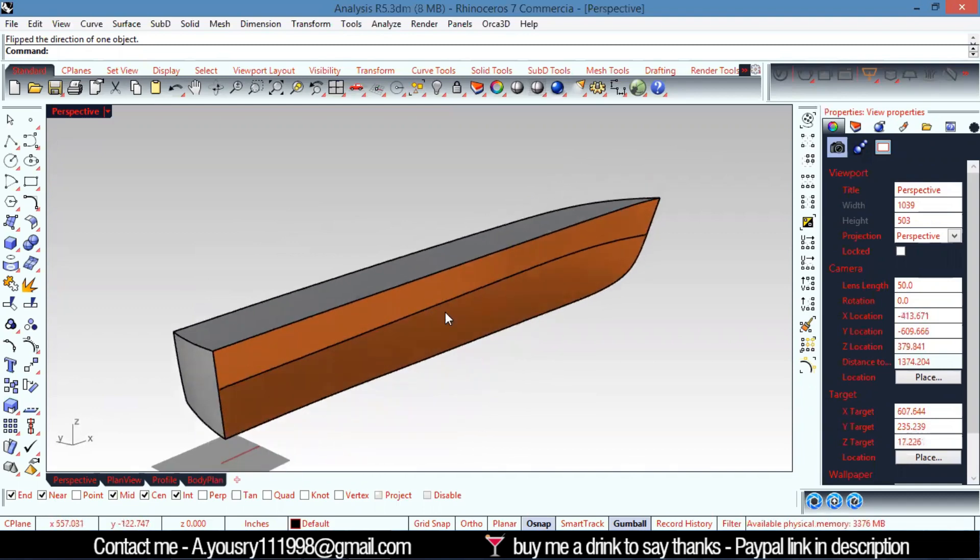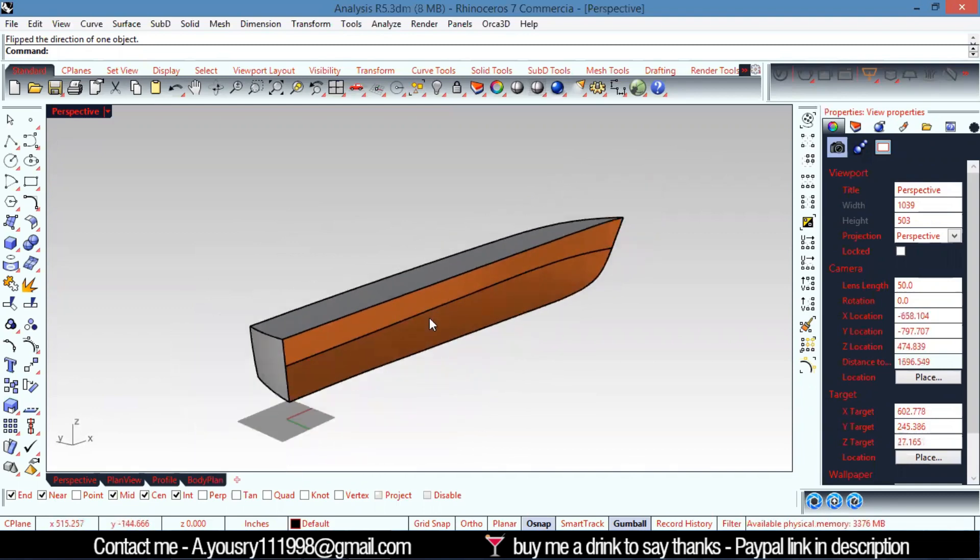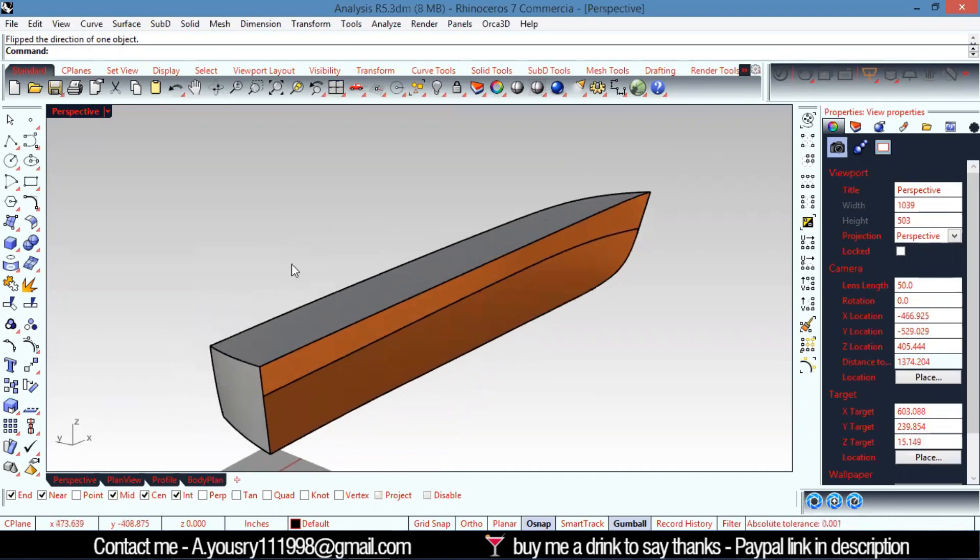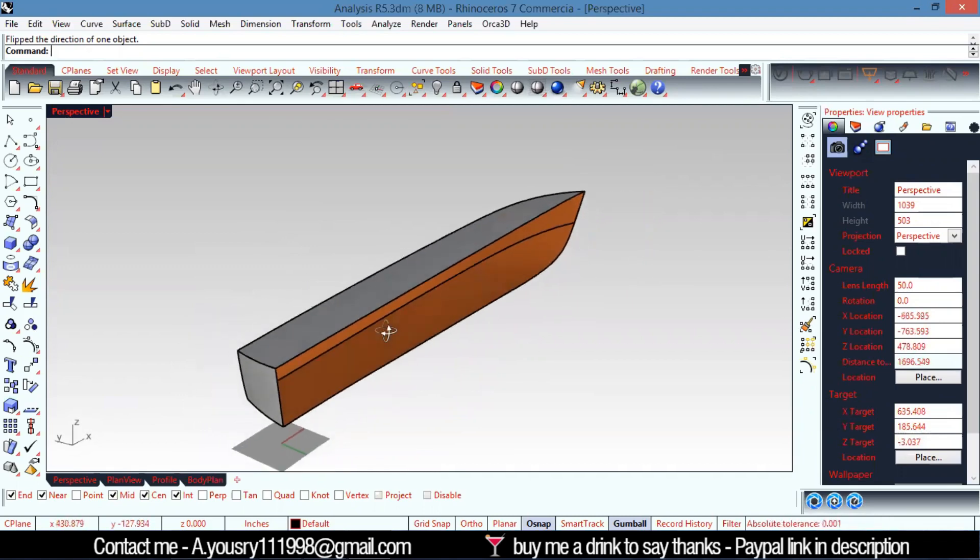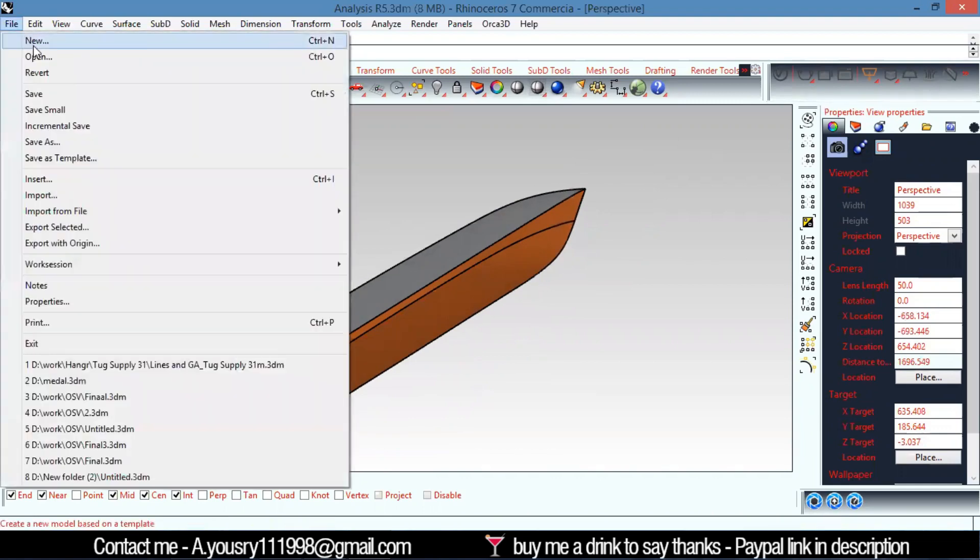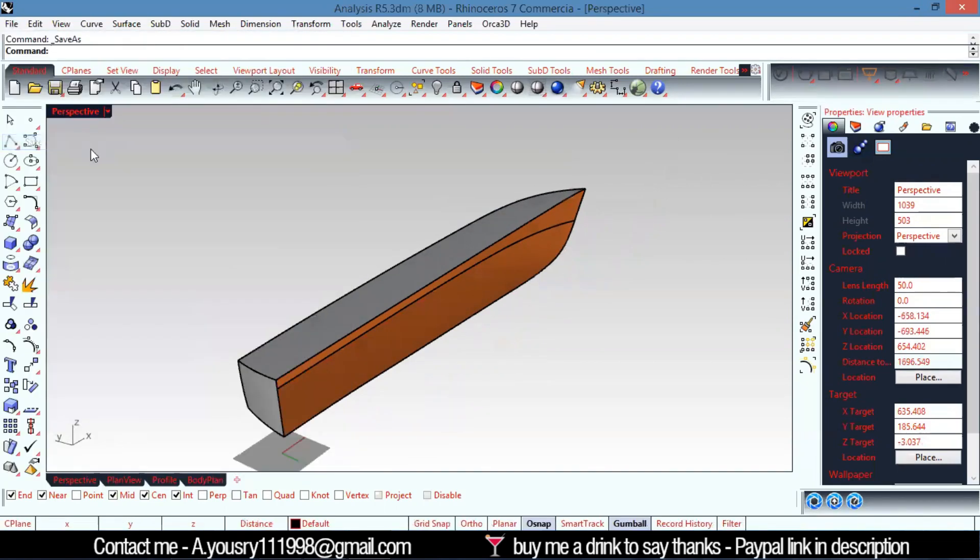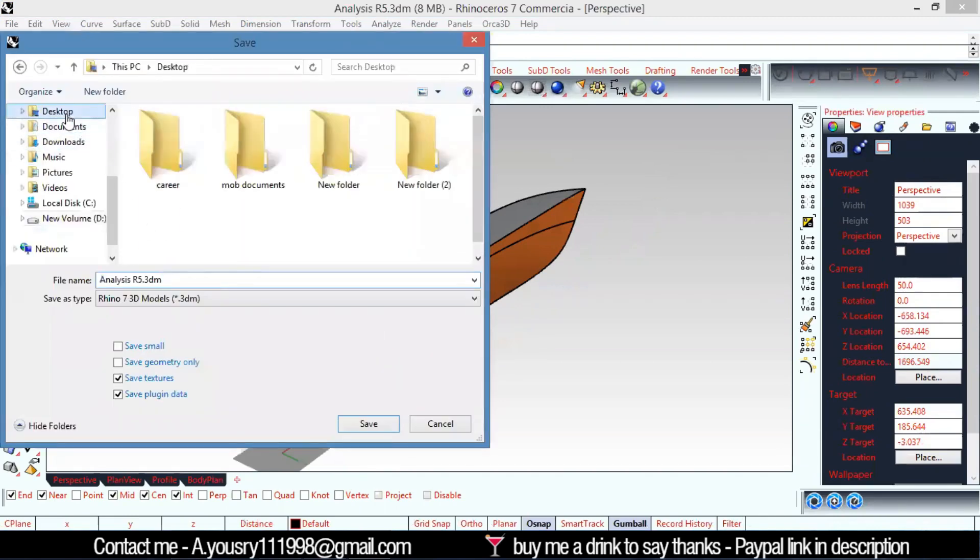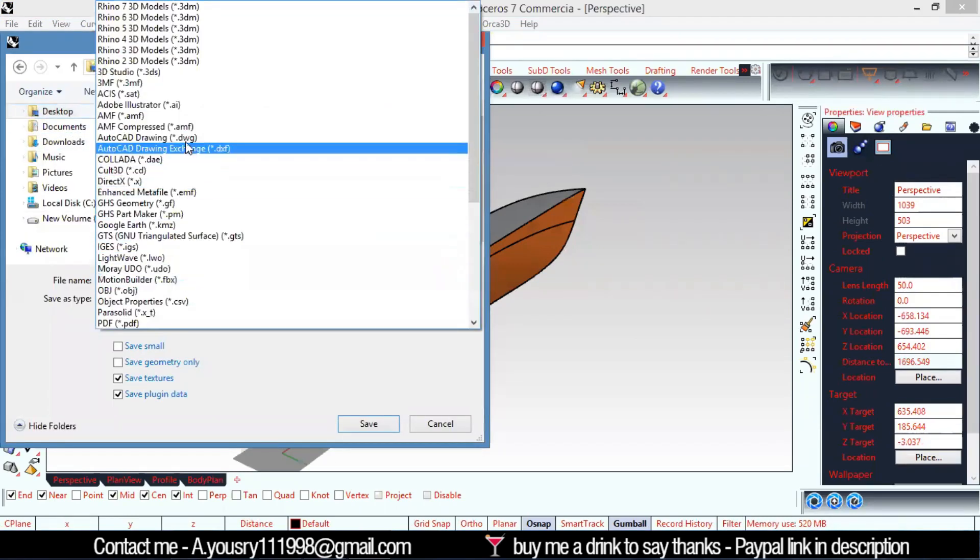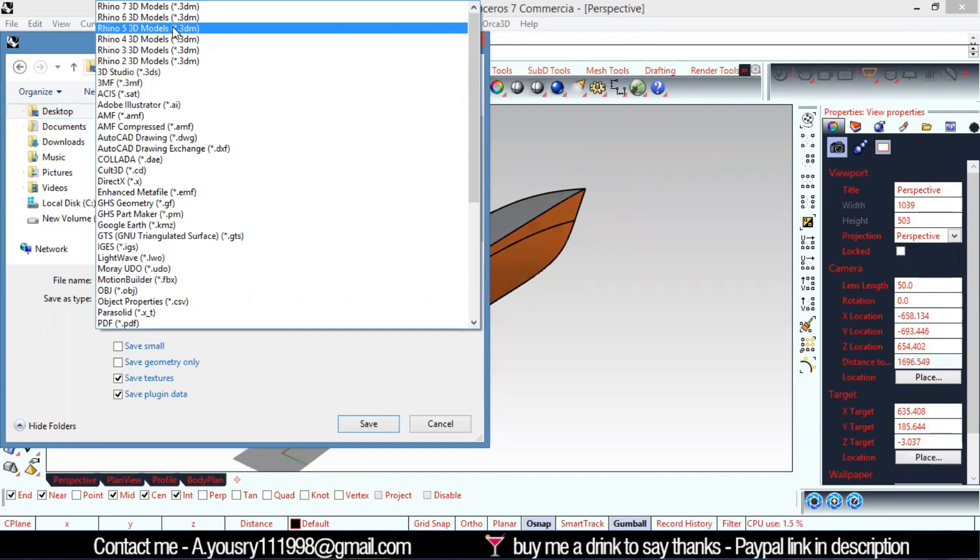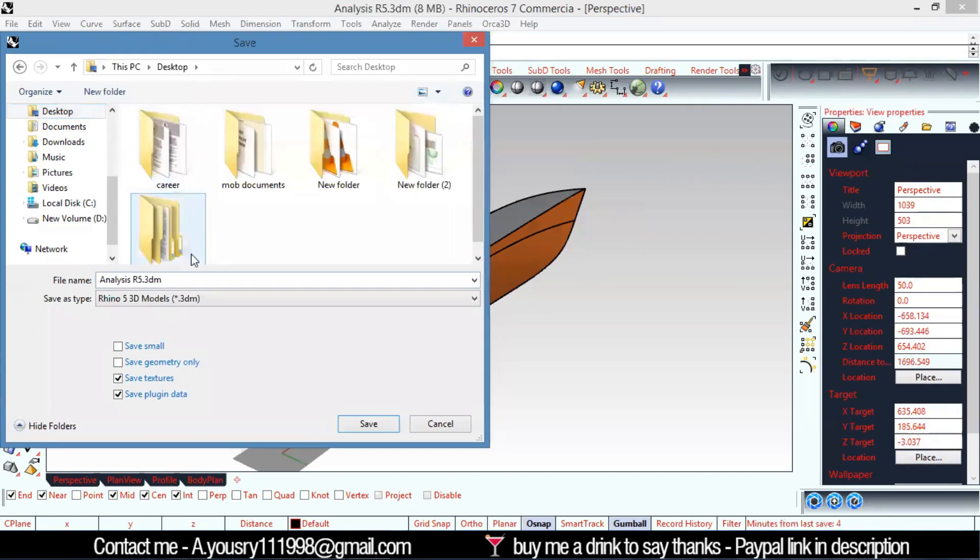If you are using Rhino 5 or newer versions, you need to go to File and save it as Rhino 5. You really need to make sure to do that because MaxSurf only accepts Rhino 5 models. So I'm going to save it.